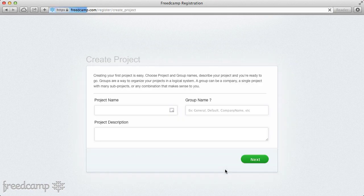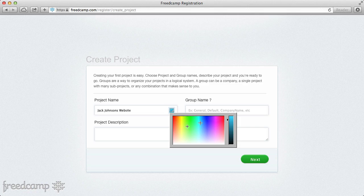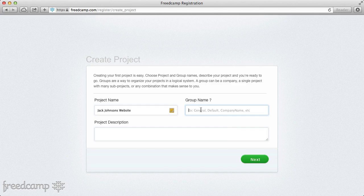The first thing we do is sign up for a project, so I'm going to create Jack Johnson's website. Then I'm going to choose a color — colors are very important because in the next design we have coming up, they'll quickly tell you which project you're in just by the color you've chosen. If you need to change the colors, that's going to be very easy to do, so don't get too caught up in it.